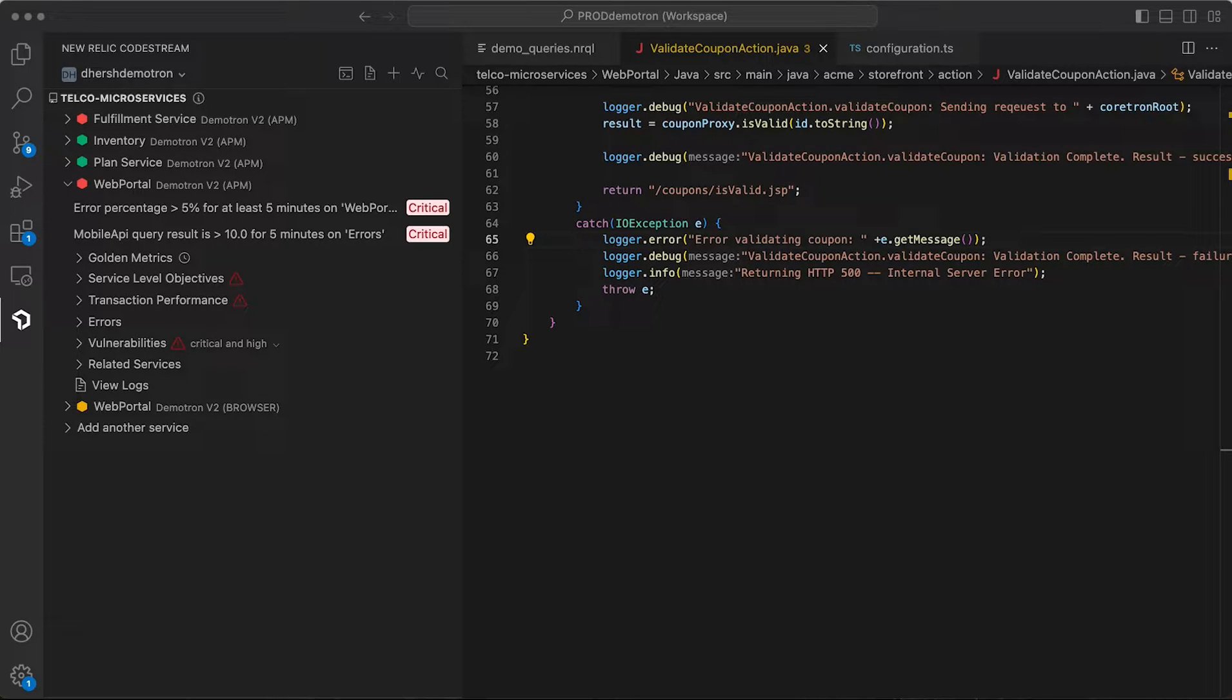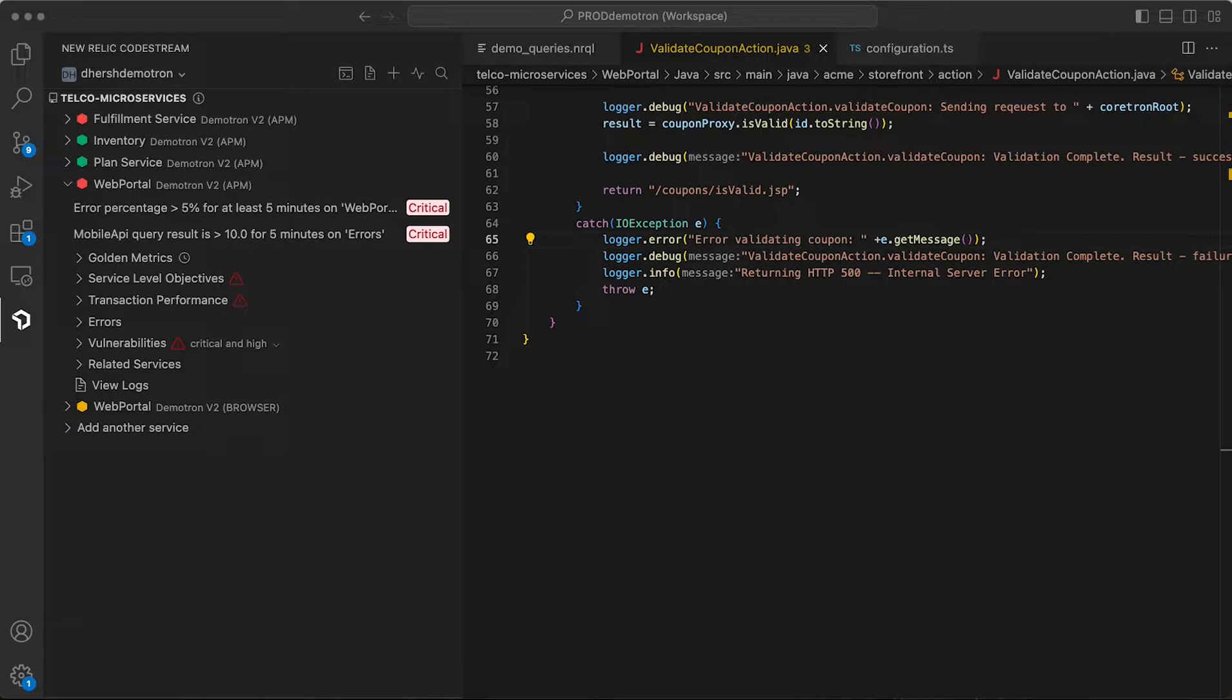For those of you not familiar with it, CodeStream is an extension available for today's popular IDEs, including VS Code, Visual Studio, and the suite of JetBrains IDEs.